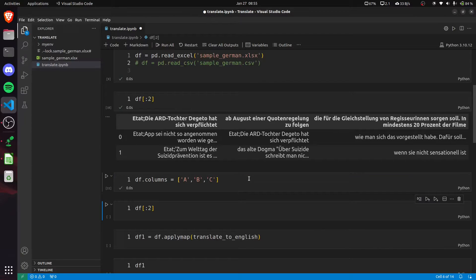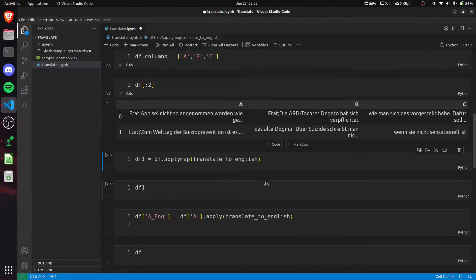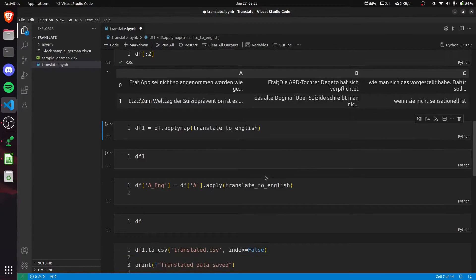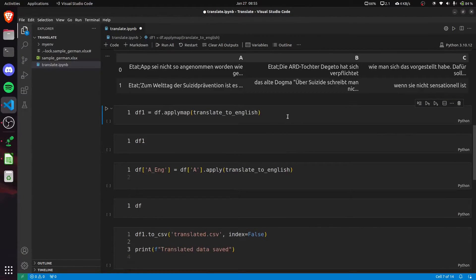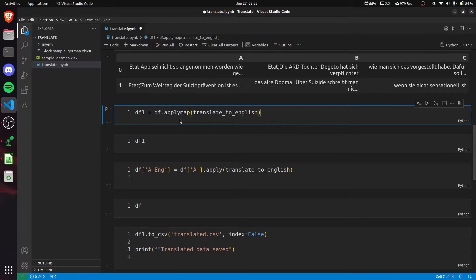I'm passing some column names for our dataframe. Now it looks better. Then we have two choices: either we can apply the translation to the whole dataframe or whole file, or we can apply it for specific columns.